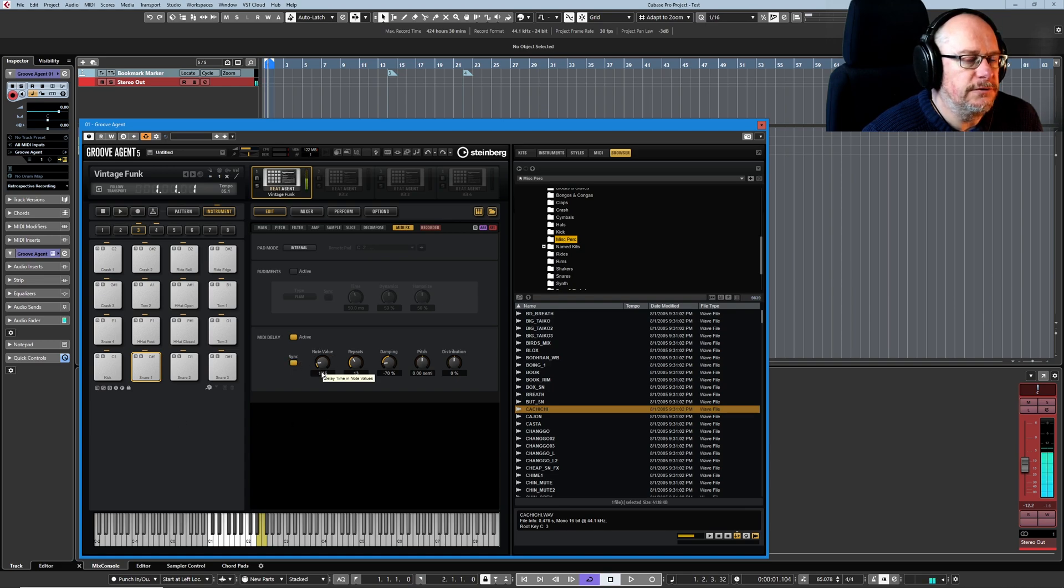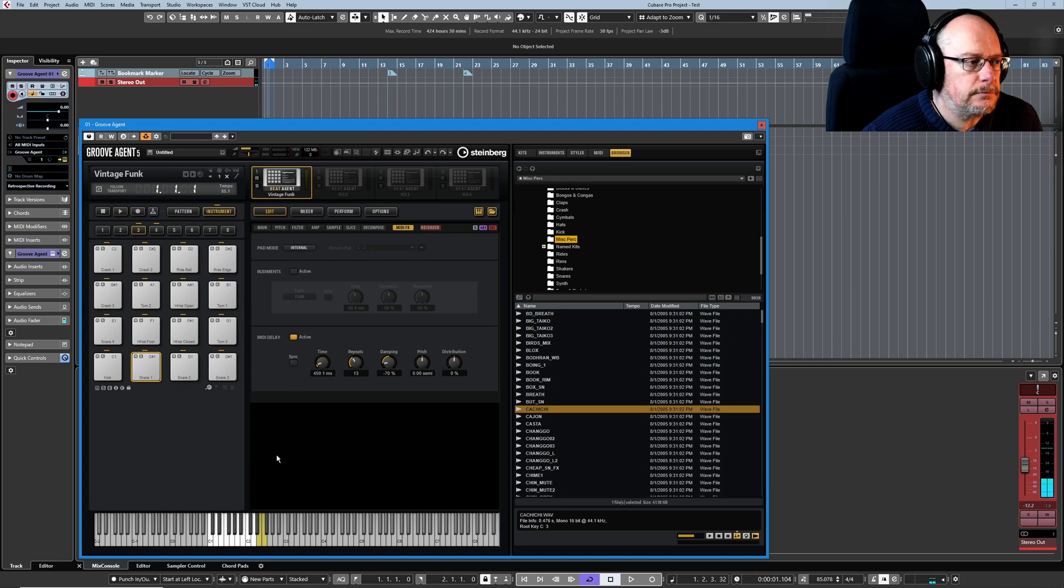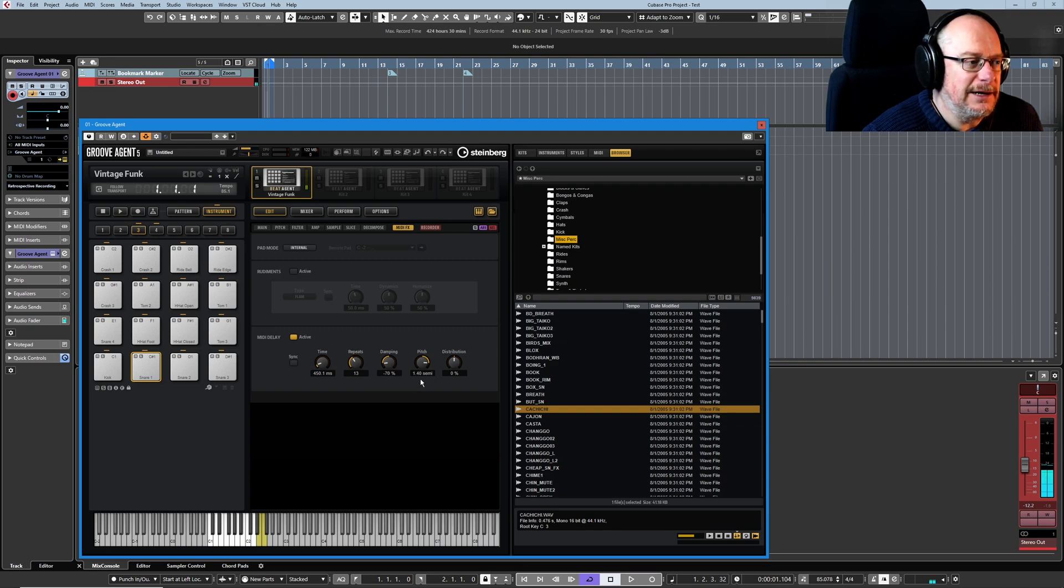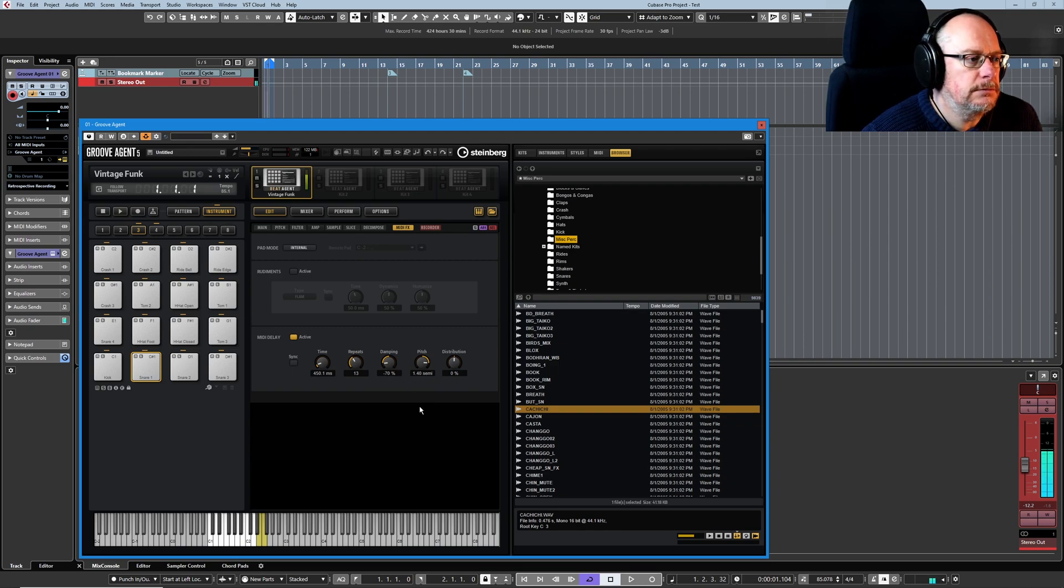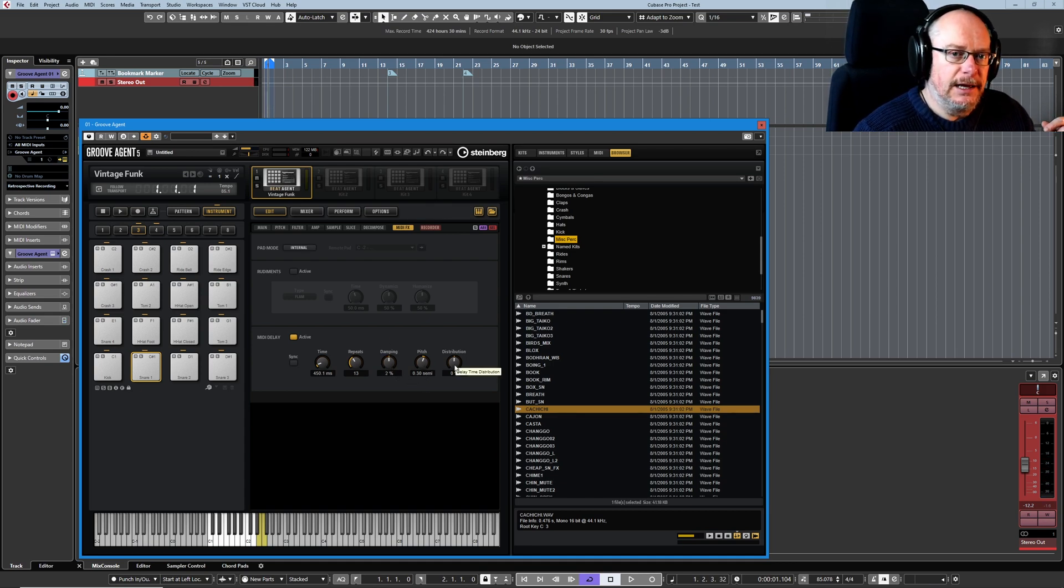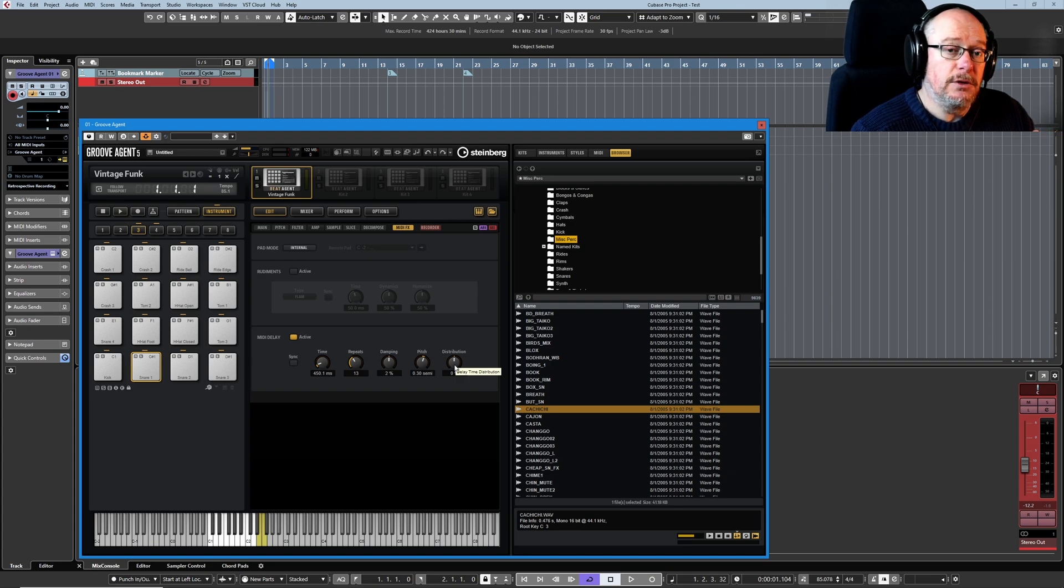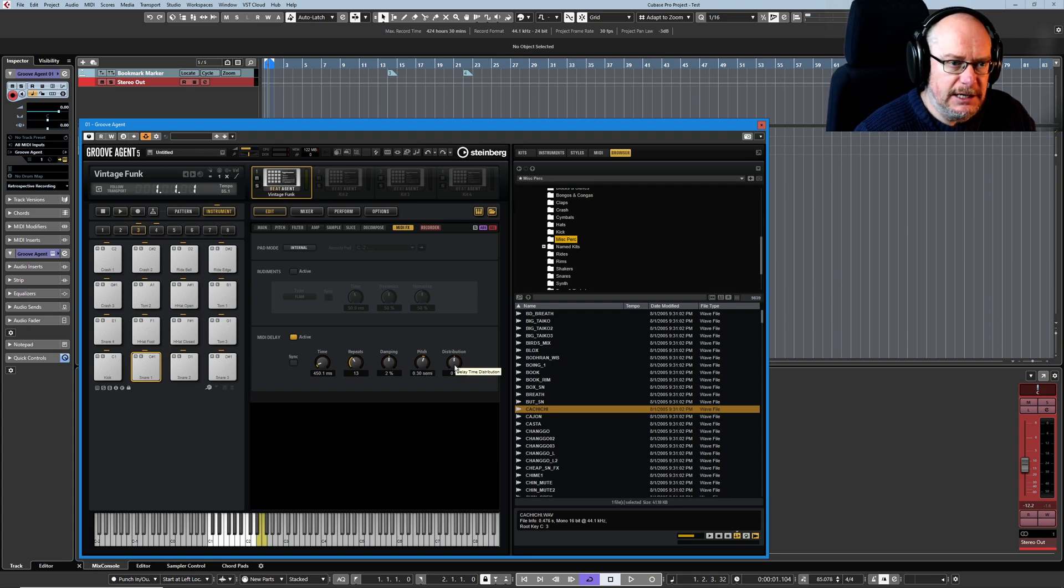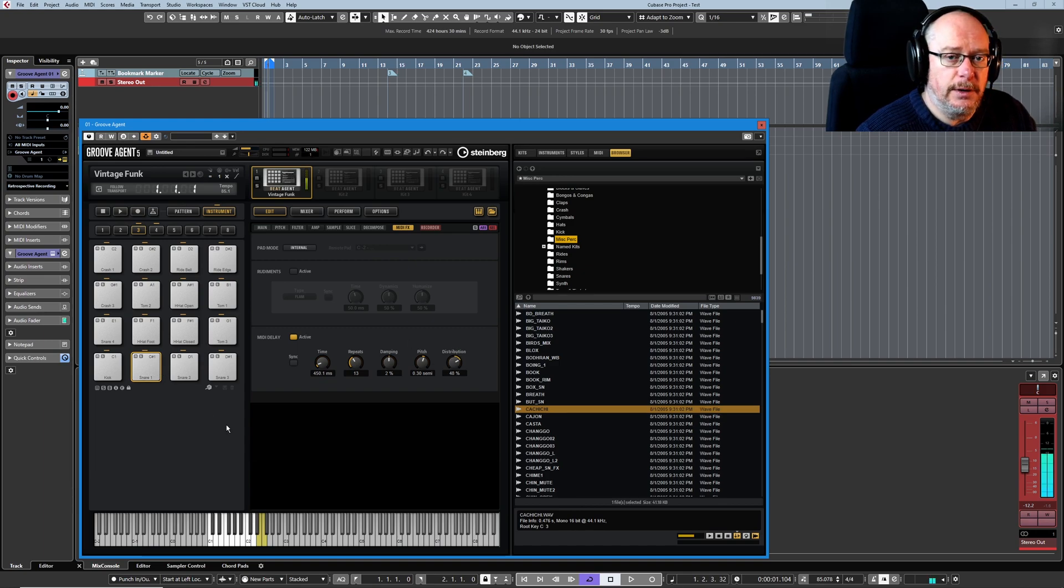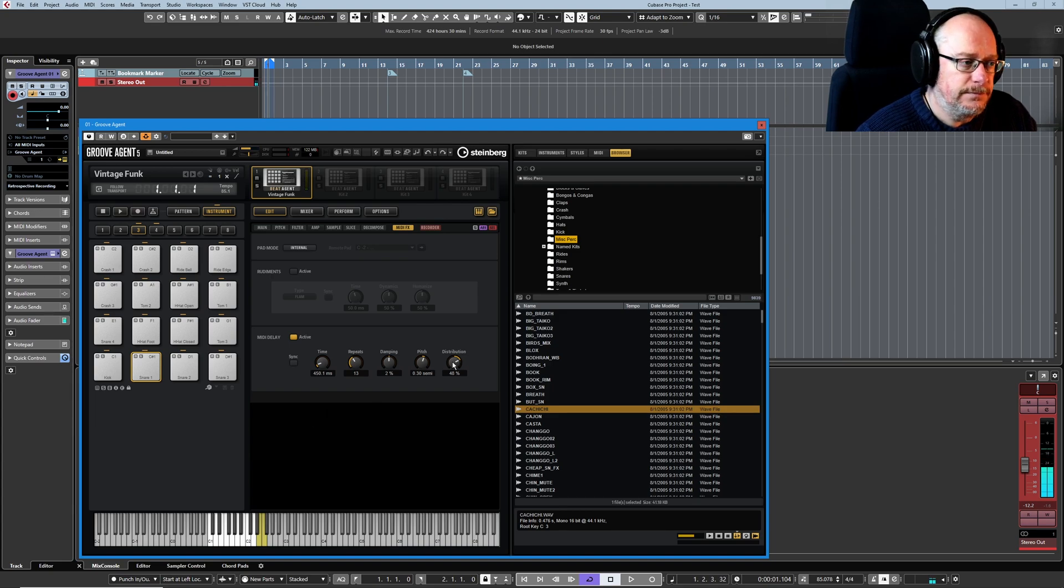Sync all of this to your host tempo if you want. Have pitch increases as we go, so that's getting louder and going up in pitch. And distribution introduces a variable time delay between each of the repeats, we're getting slower in positive values and faster in negative values.